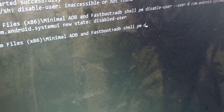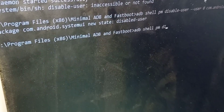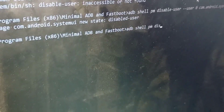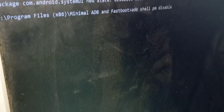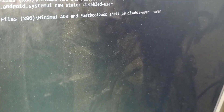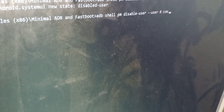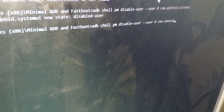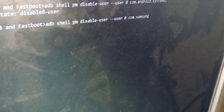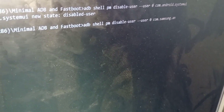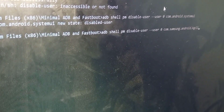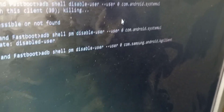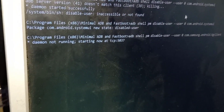Make sure you have killed the update, then type the following command: adb shell pm disable-user --user 0 com.samsung.android.kgclient. Then hit Enter.